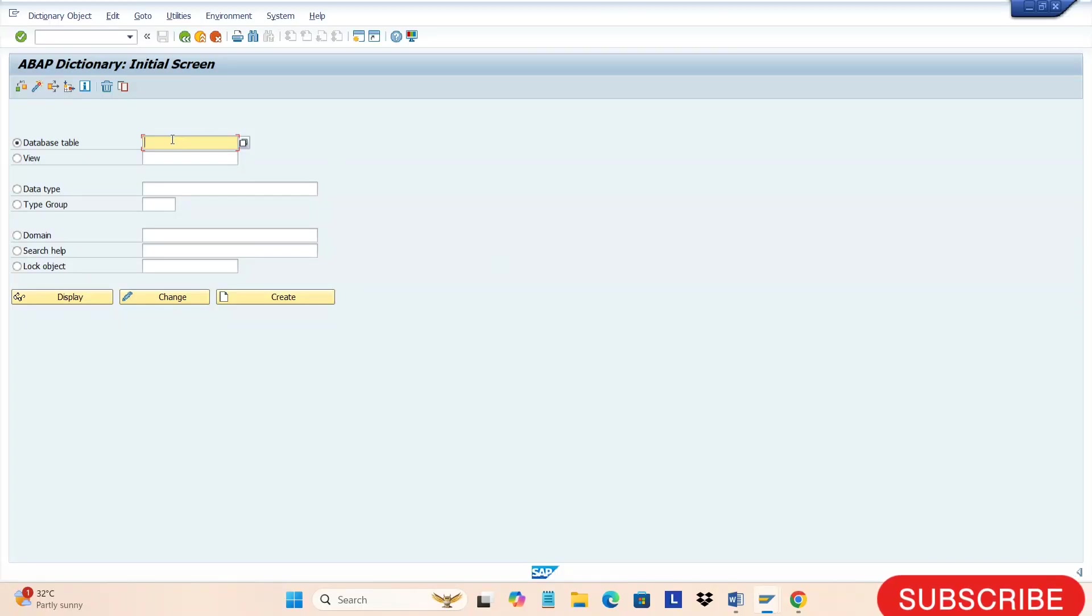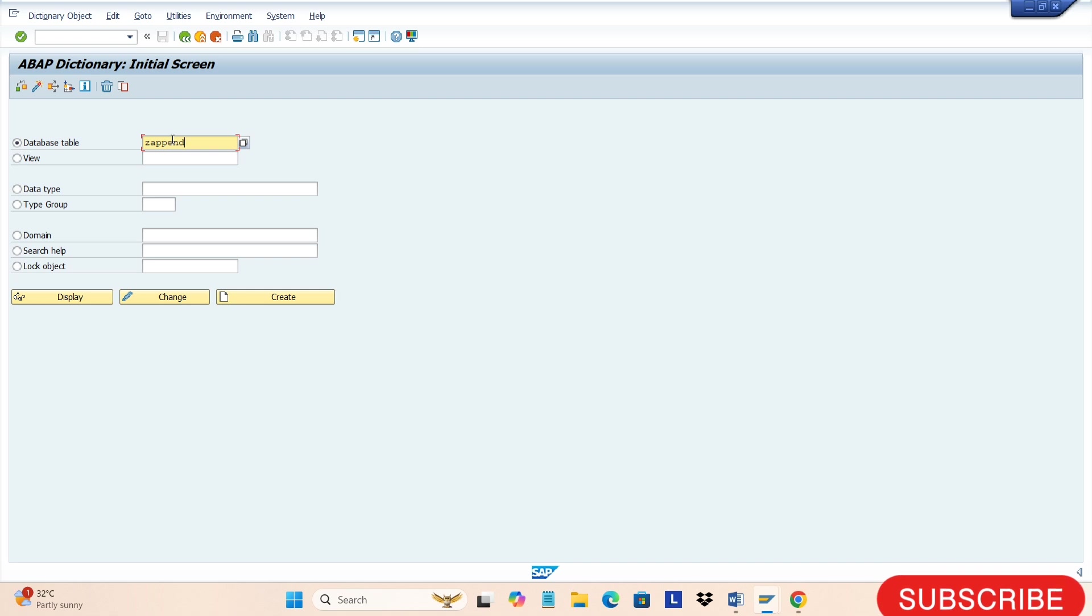Hi friends, today we'll see how to create an append structure. The append structure is used to append the structure to a standard table, whereas the input structure is used to include the structure in a custom table.